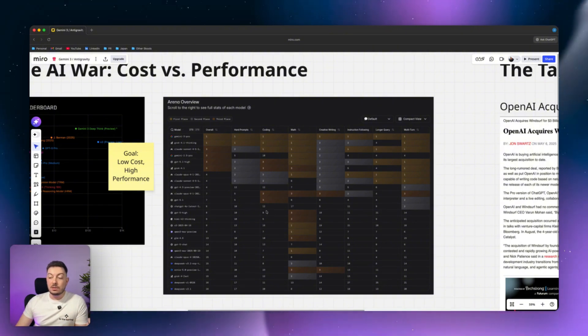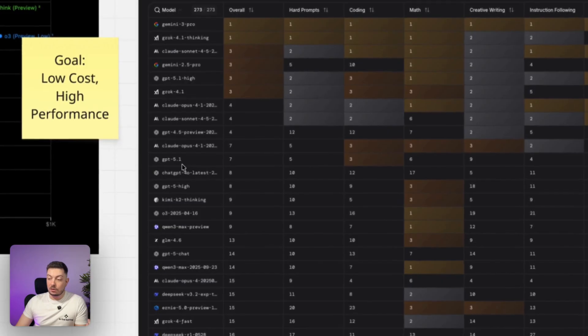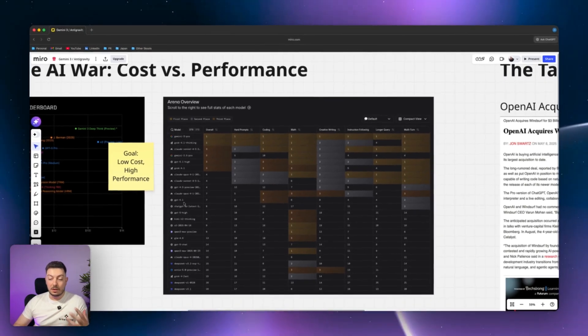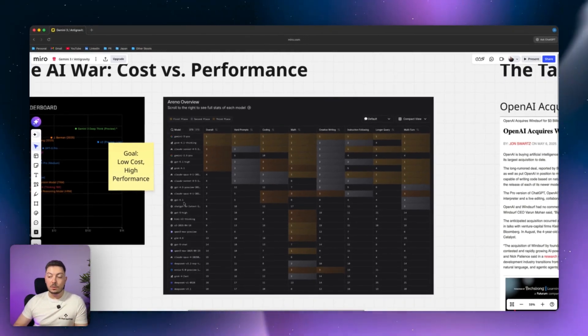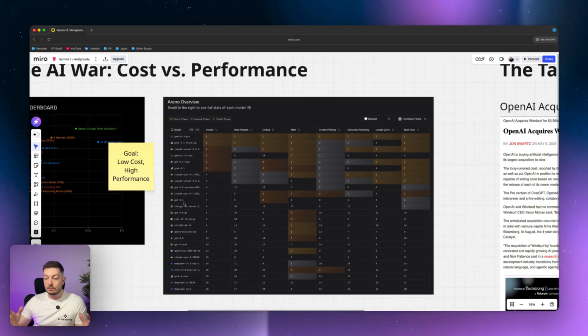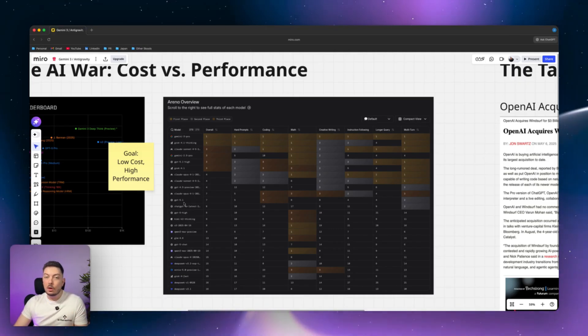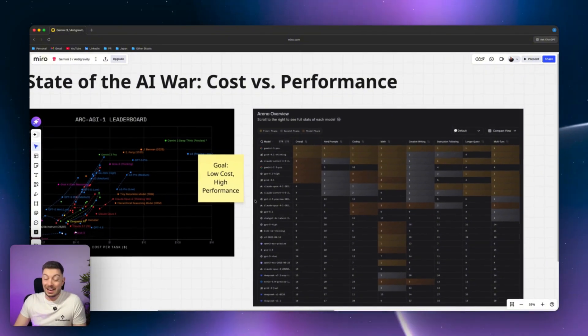The point here is Gemini 3 Pro completely obliterated. It's at the top of the heap. You look at GPT-5-1, it is right down here. Really crazy how when you compare that, which also was just released by OpenAI to Gemini 3 Pro, you can't really even compare them with these type of categories. So it really shows the power of Gemini 3.